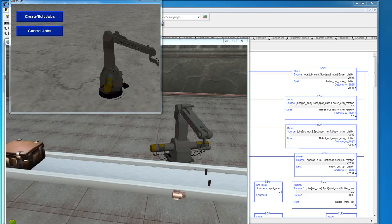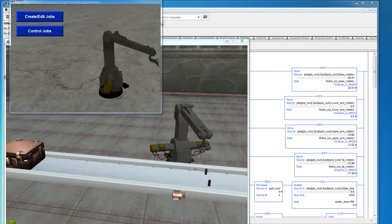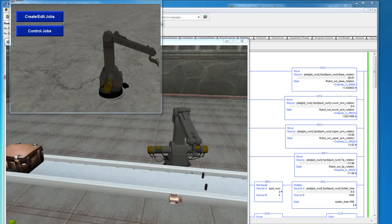This is the EZPLC solder line simulation. I have it connected to RSLogix Emulate 5000 and I have a FactoryTalk View Machine Edition HMI set up to control it.